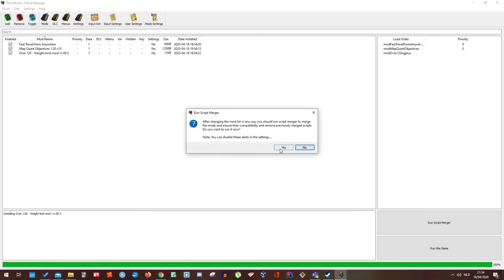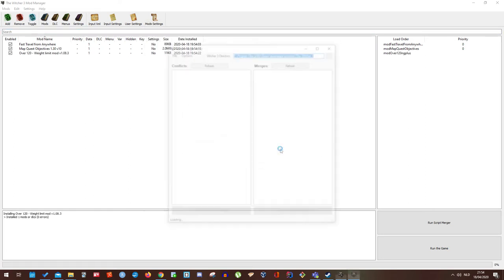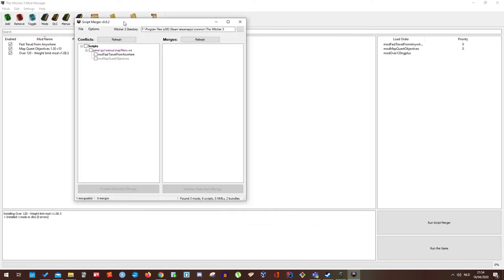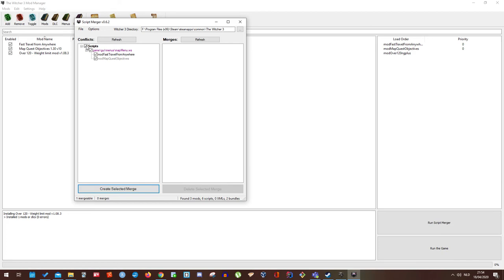So let's enable script merger. And as you can see script merger will allow you to merge these mods together so you can actually create one single folder. Create selected merge.